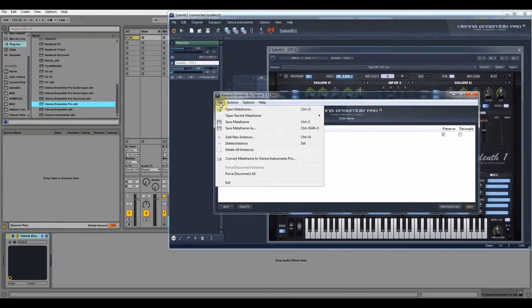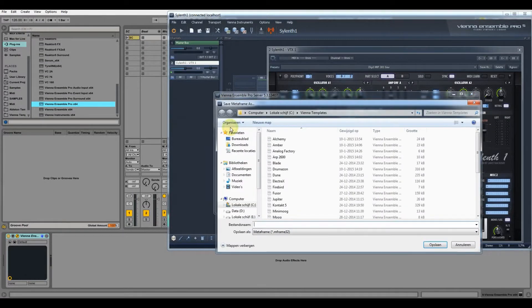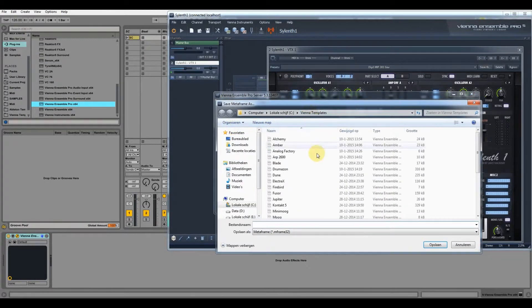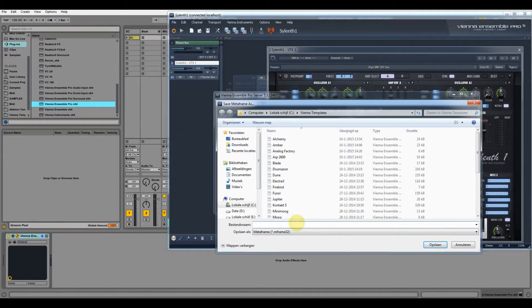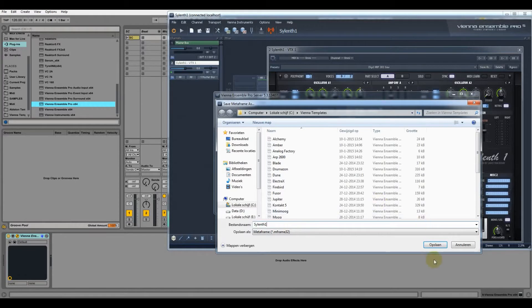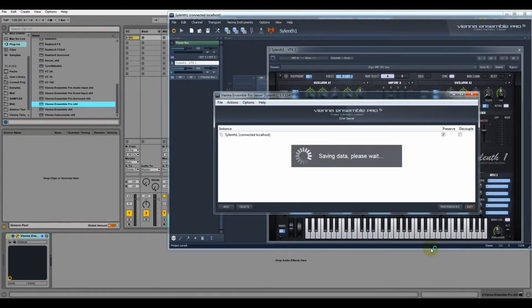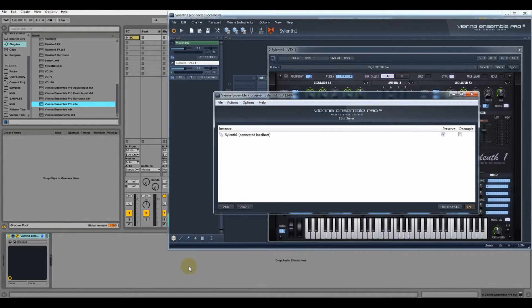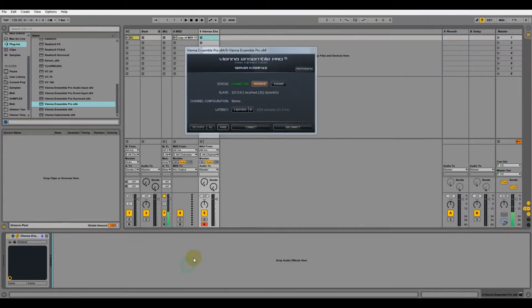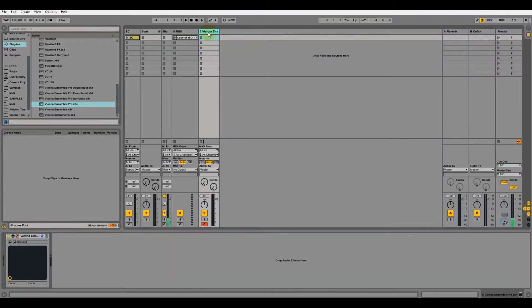Now we're going to save it. I have a folder called Vienna templates and I'm just going to click, hold, and drag it in here.